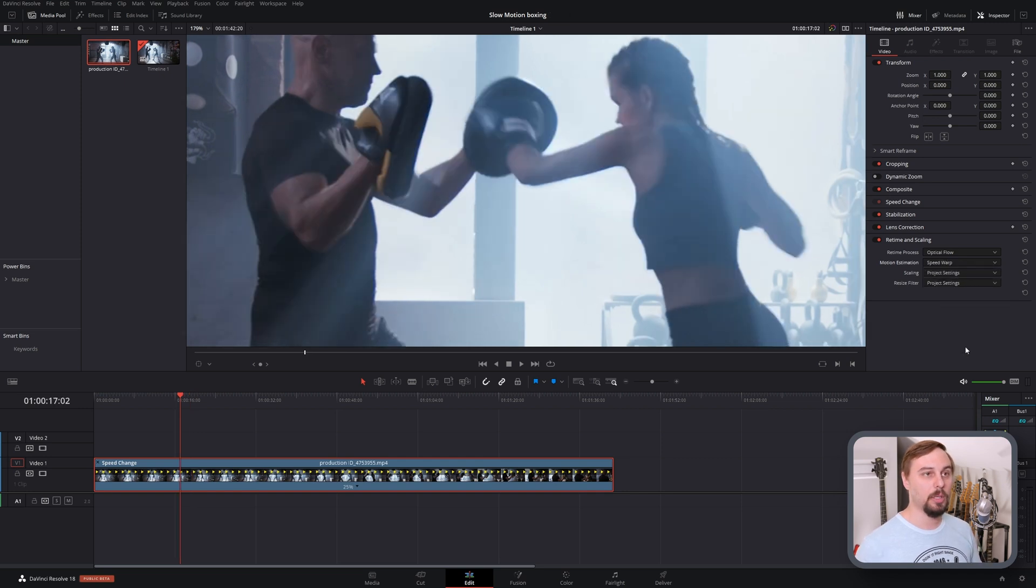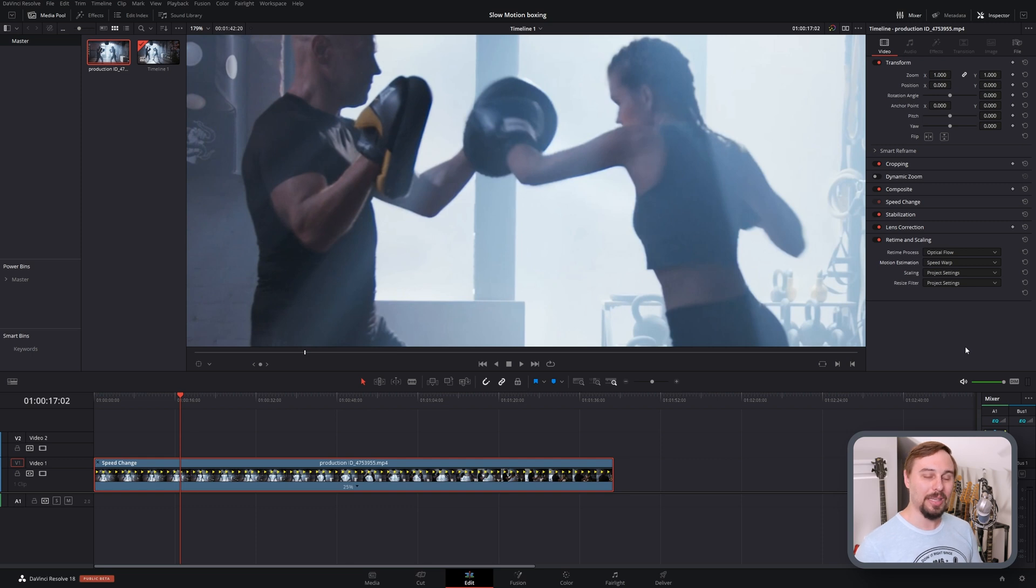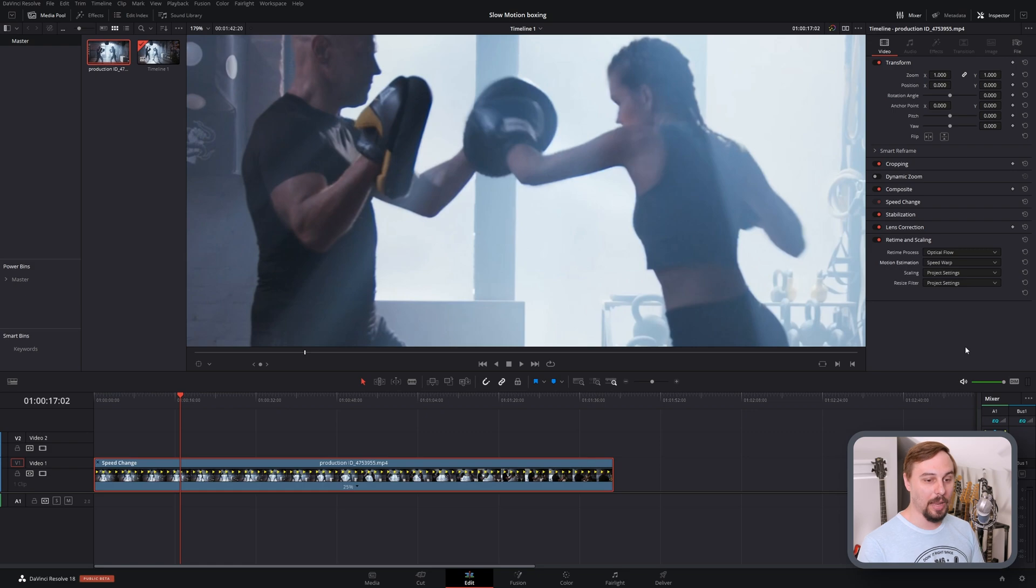This one is going to use DaVinci Resolve's AI to try to create frames that didn't exist before based on that first and second frame, and it gives by far the best result. But there's basically zero chance of you playing this back in real-time.